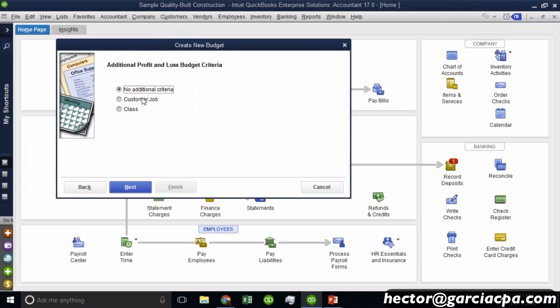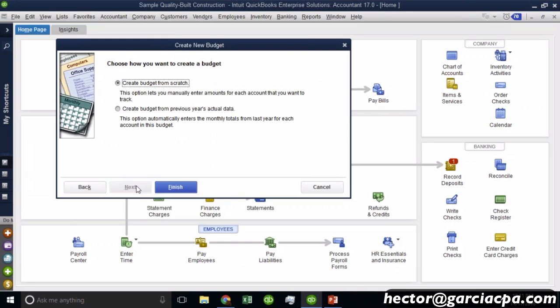Then it's asking you, do you want to do an overall budget? No additional criteria. This would be for the entire company, or do you want to break it down by class or by job? So that's possible too. I'm going to do it with no additional criteria. Then I'll hit next.